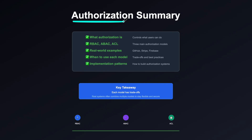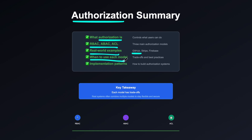In summary, authorization isn't just letting users in like authentication — it controls what they can access once they are in. We covered what authorization is, the three most common authorization models — role-based, attribute-based, and access control lists — with real-world examples like GitHub and Google Drive, and implementation patterns with OAuth 2 and JWT tokens. Each model has its own trade-offs, and real systems often combine multiple models to stay flexible and secure.